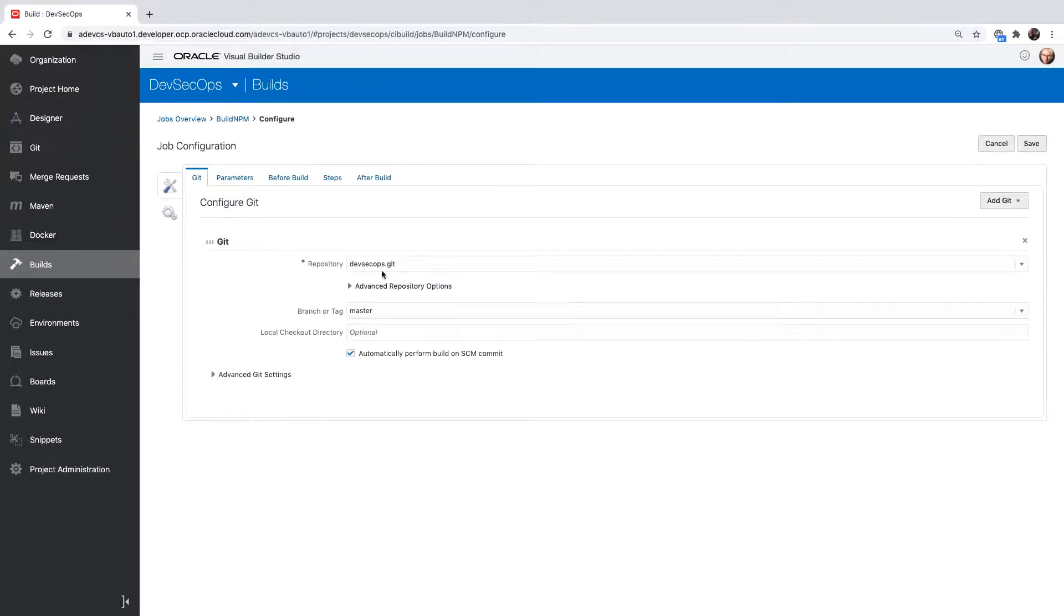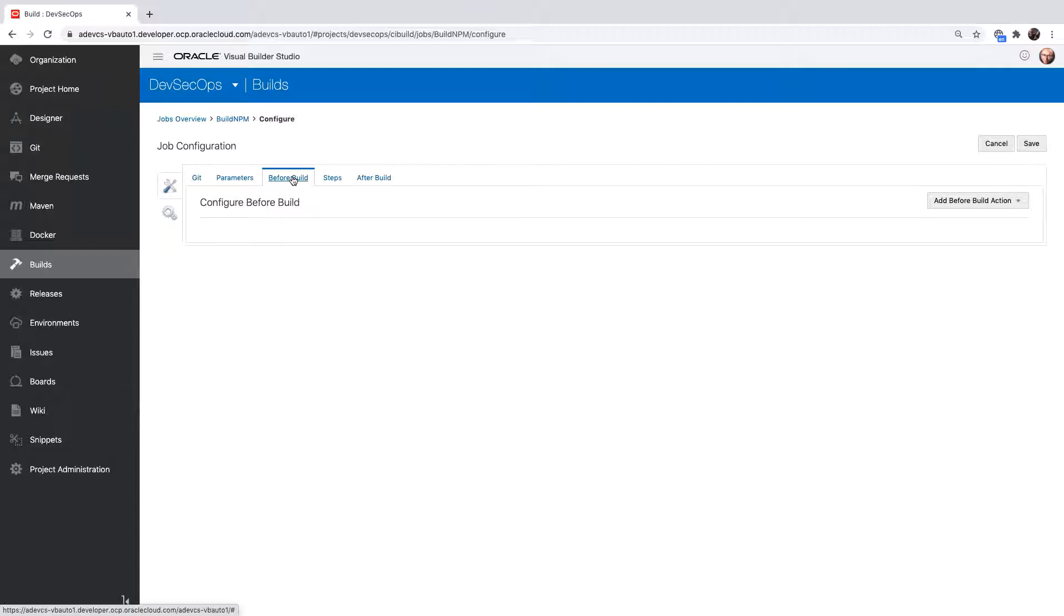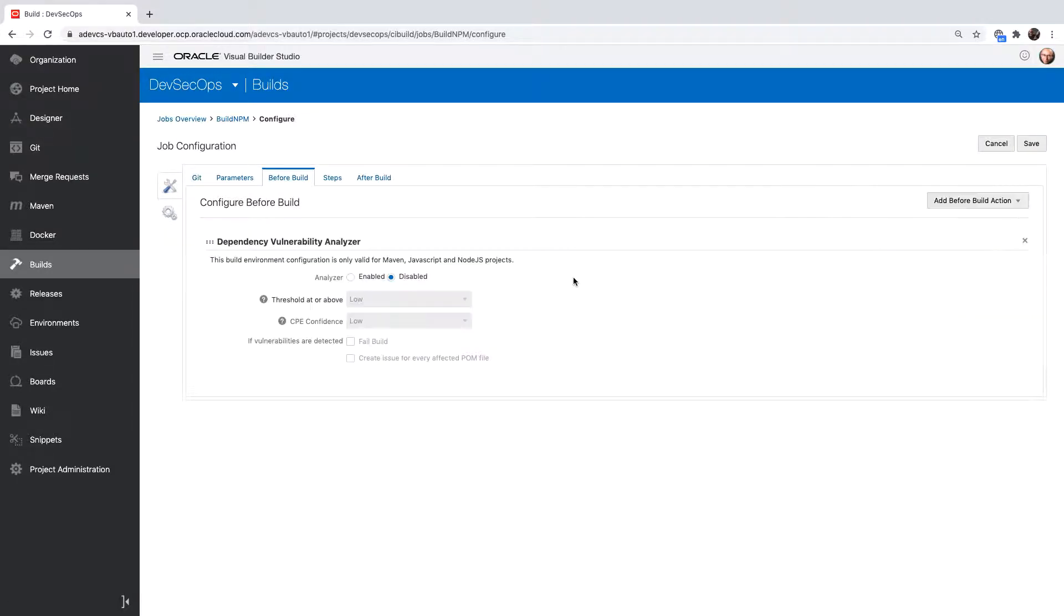Right now this build job accesses our git repository and then executes an NPM install. We can add a step in the before build to execute dependency vulnerability check. Let's enable this step.